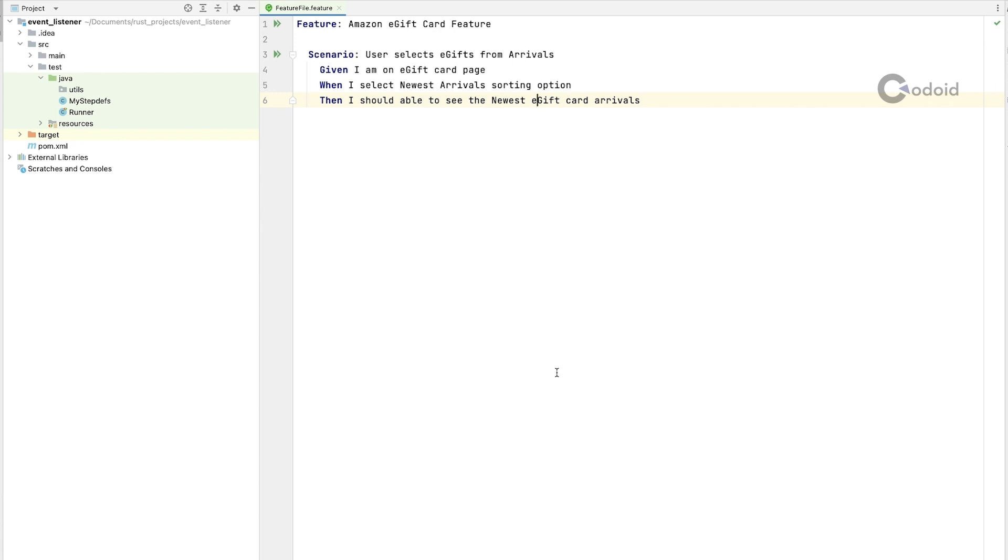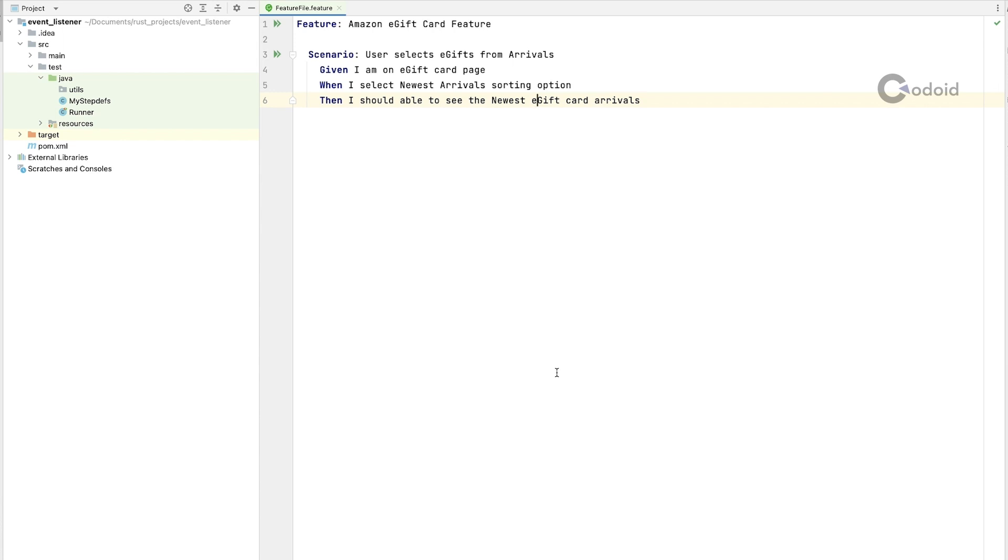We at Codoid have a separate reporting system to detect the anomalies. If any script is failing often at one particular day or one particular time and you are not able to detect that, we can use anomaly detector to see which scripts are failing often. For that purpose we use event listener to ingest all the scenario status into our reporting system.